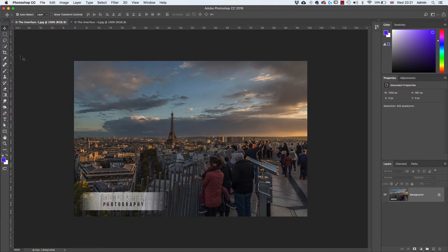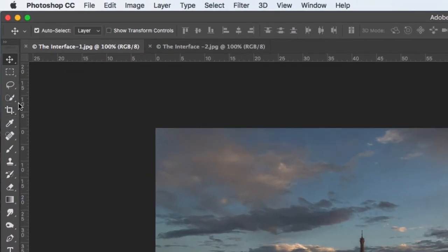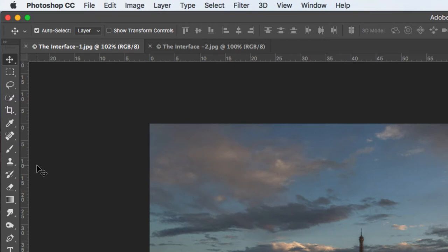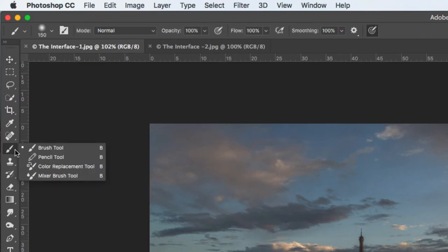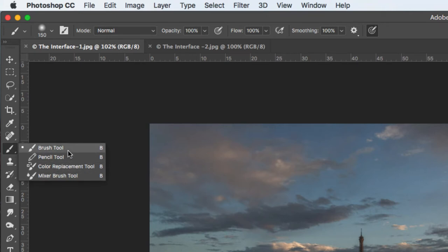If you look carefully, there's a little triangle at the bottom of some tools. This means there are hidden tools nested with the visible tool. For instance, with the brush tool, if you left-click and hold down you get a fly-out menu showing associated tools like the pencil tool, color replacement tool, and the mixer brush. You just go down to select the one you want.